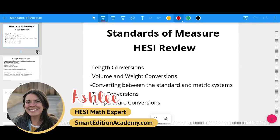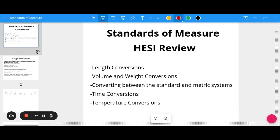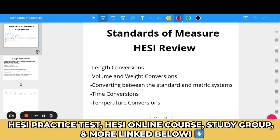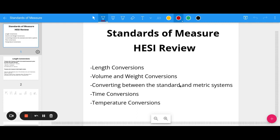Hey there, it's Ashley at Smart Edition Academy, and in today's video we have a HESI review on standards of measure. We will talk about length conversions, volume and weight conversions, converting between the standard and the metric systems, as well as time conversions and temperature conversions. Before we jump in, make sure you check out the links in the description for HESI practice tests, our Facebook study group, full online HESI course, and our HESI boot camp.